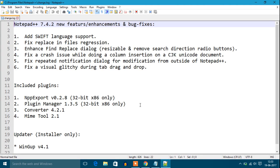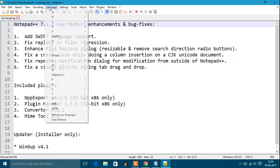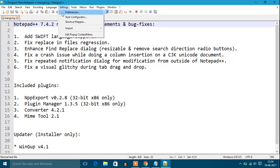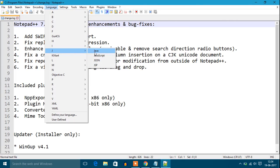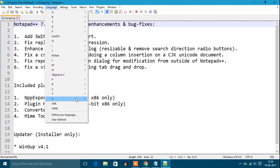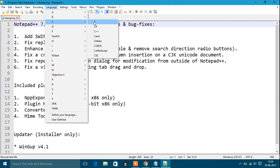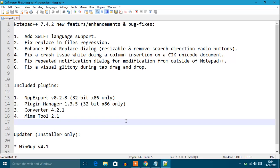With this software you can write in any programming language. Go to Language and select your language. If you want to write Java, go to J and you'll find Java and JavaScript. If you want to write C, C#, or C++ language, you can write your programming language.